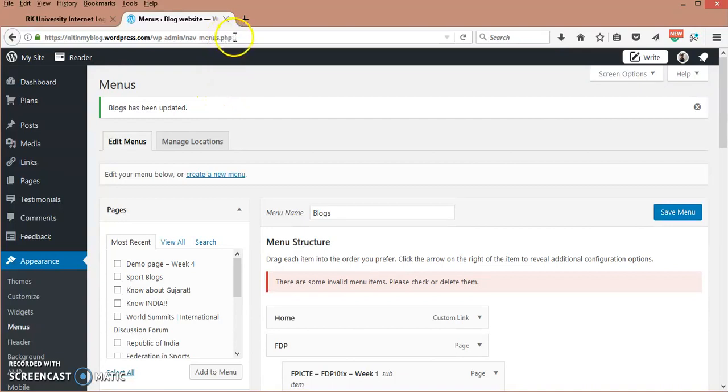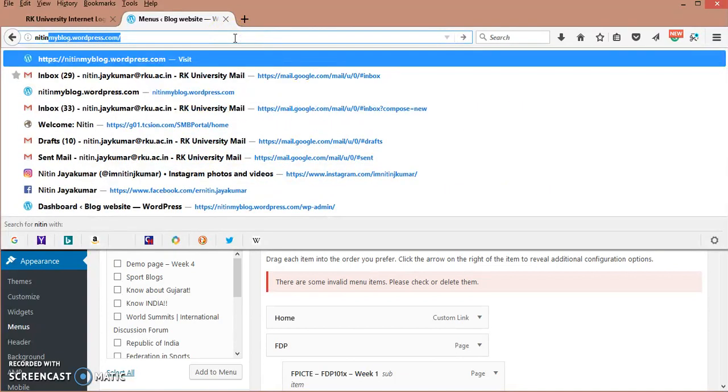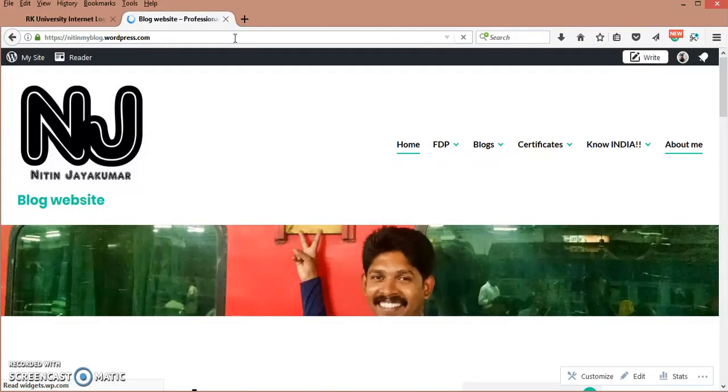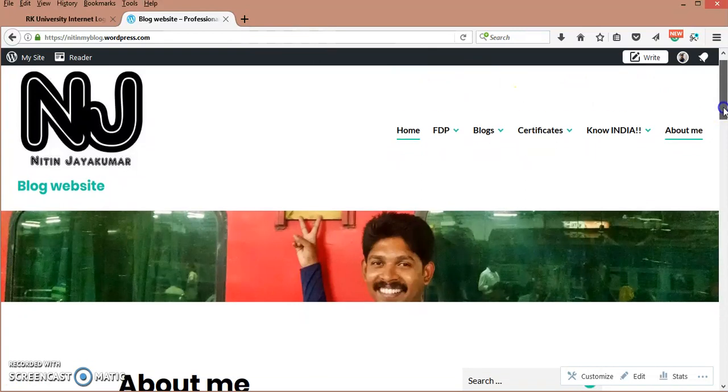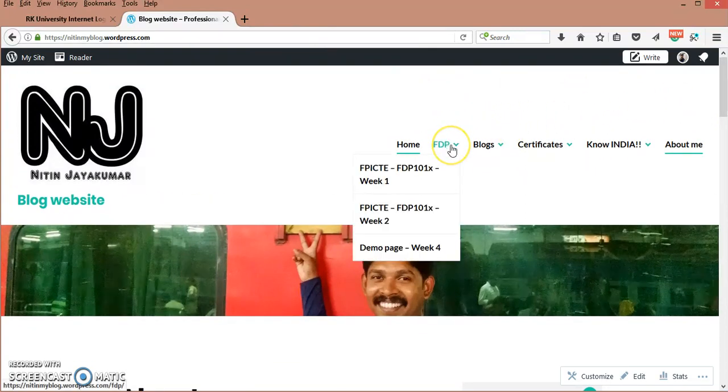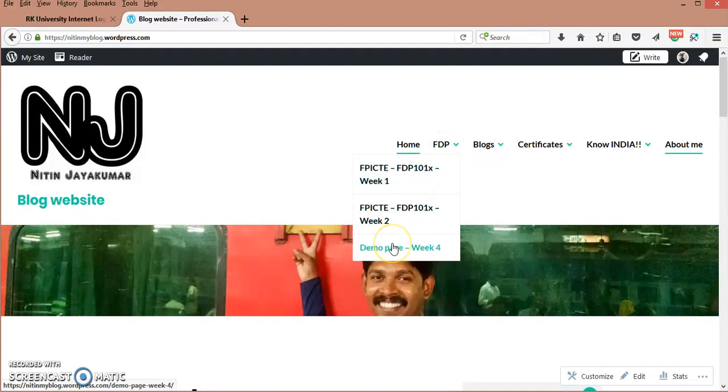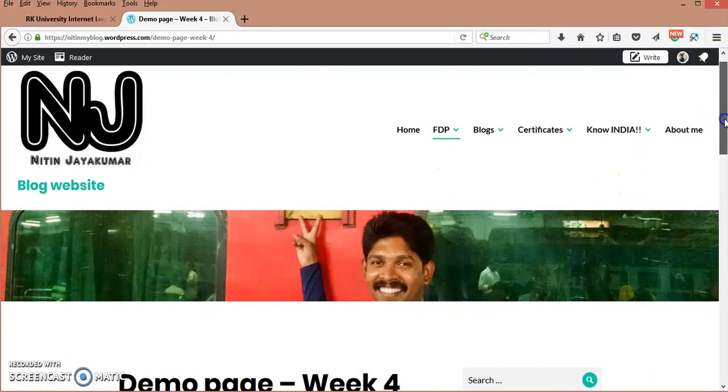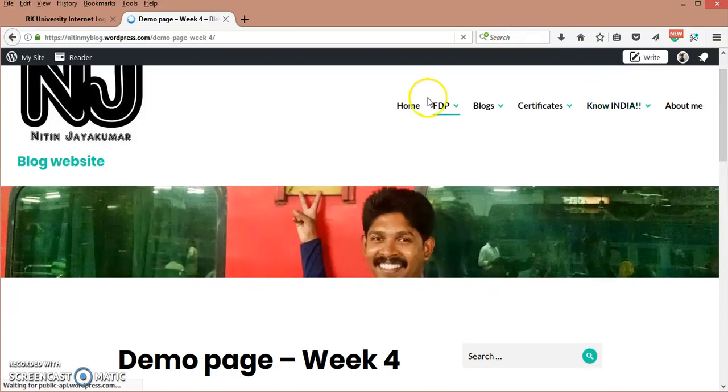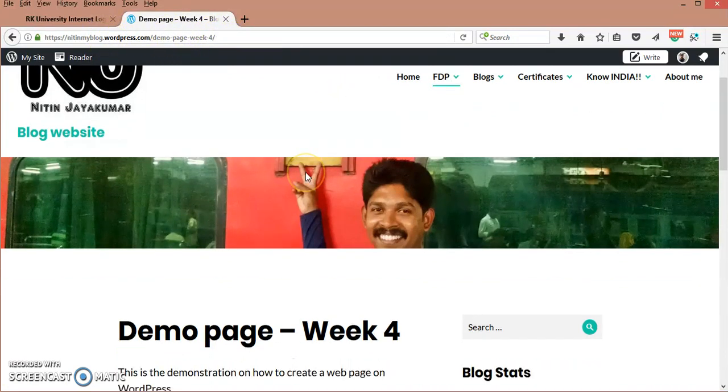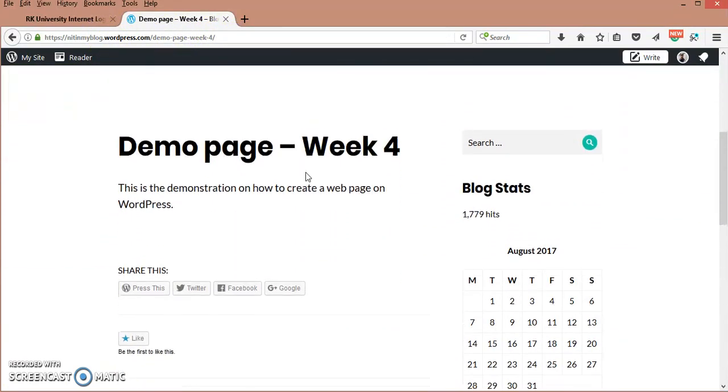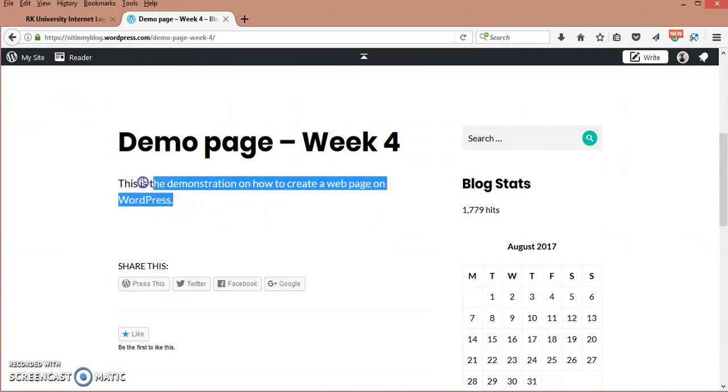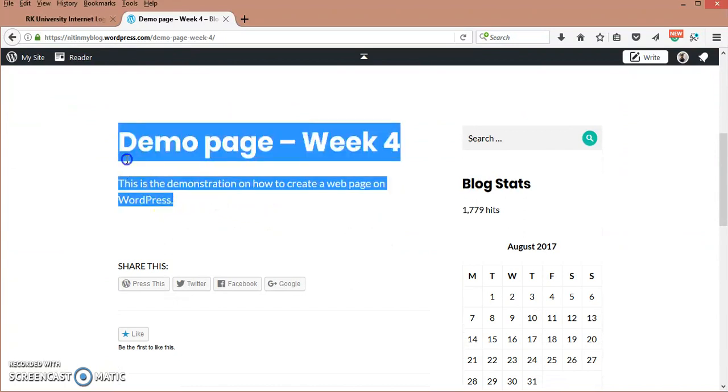I will go back to my home page. I can see that under this FDP menu, I am getting this third page, that is my Demo Page Week 4. Here you can see the URL link: Demo Page Week 4. And this is the content we have.